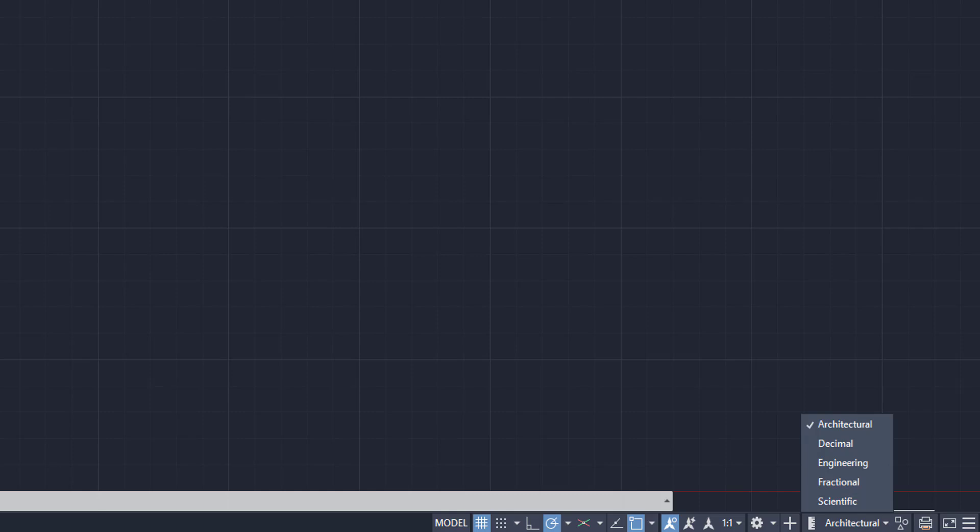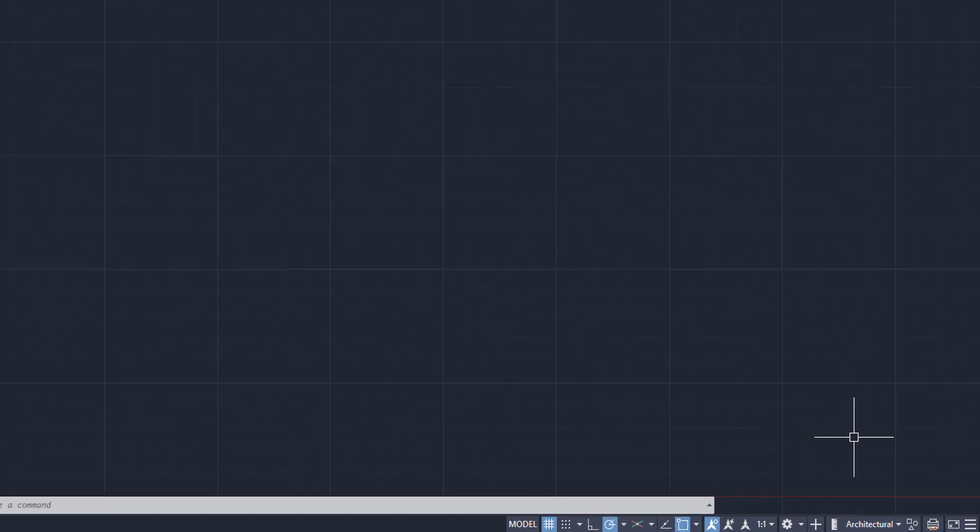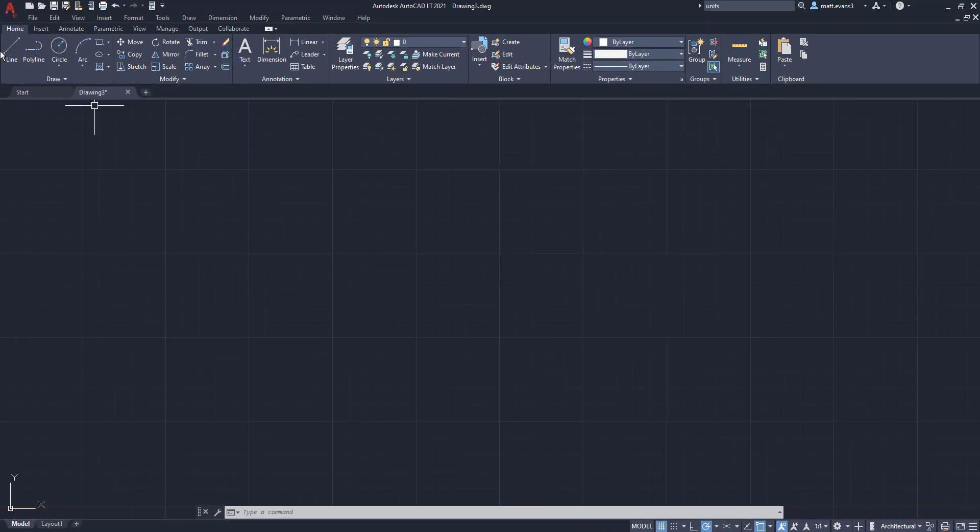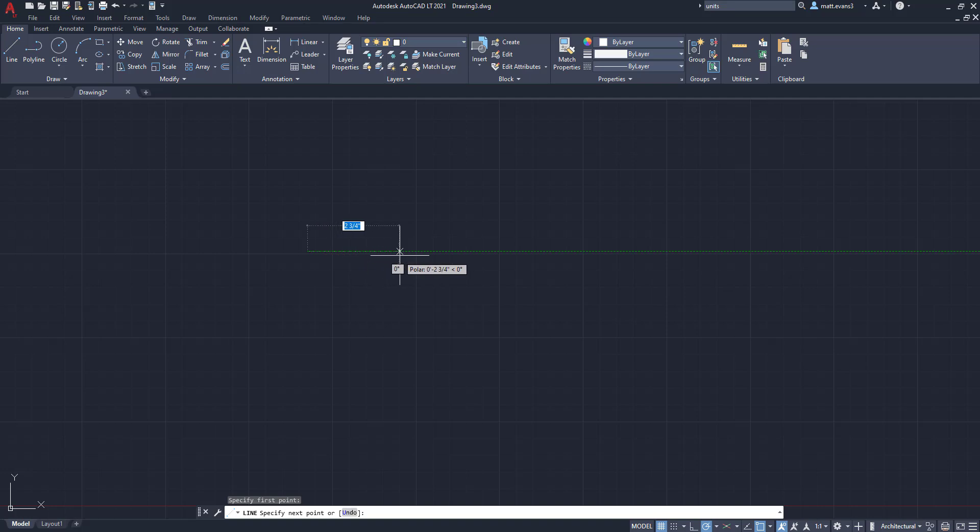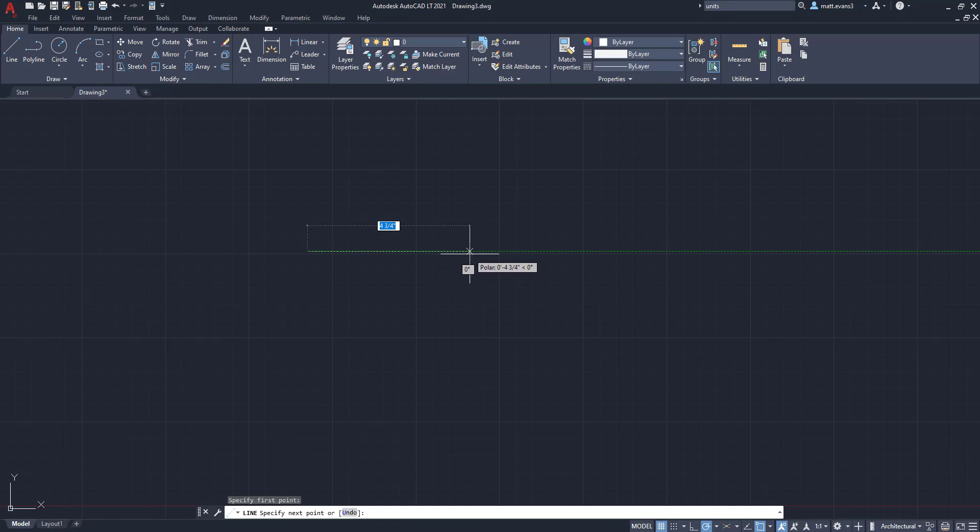So with architectural, you're going to have a unit that is in the imperial system, so feet and inches. And it's going to give you very high level feet and inches. So four and a quarter, four and a half, four three fourths, and then five inches. And then you're going to be done. It's not going to give you specifics.